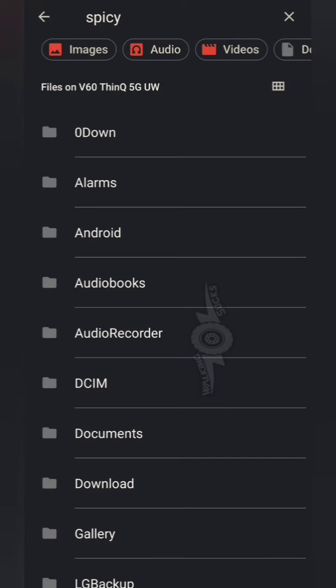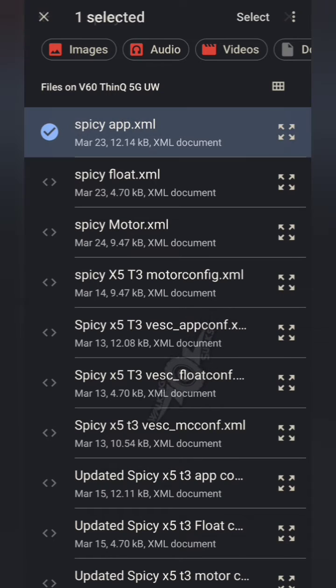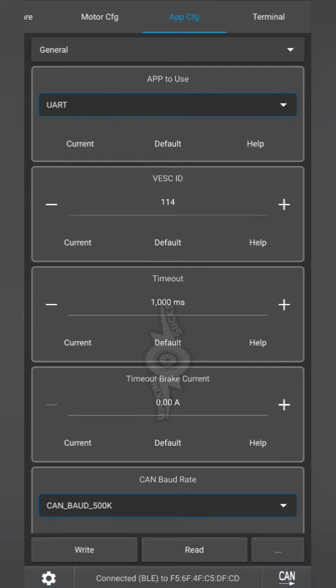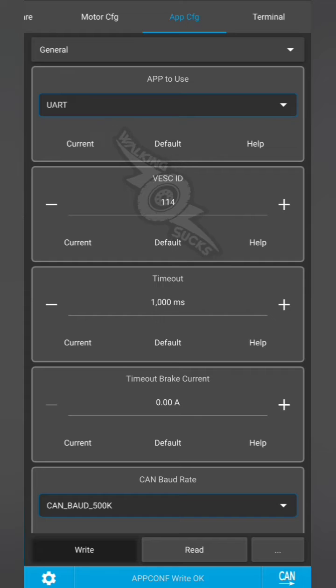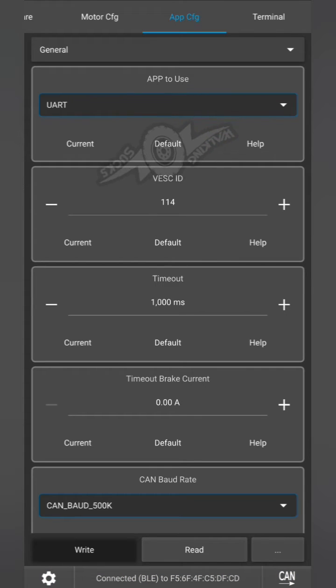Once loaded, hit write. We're going to go to our app config, three dots in the corner, load XML, find your tune which is going to be your app XML. Once this is all done, hit write. You should now have a good base tune in here.